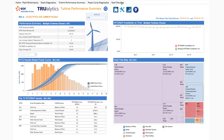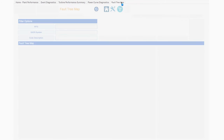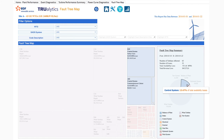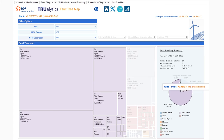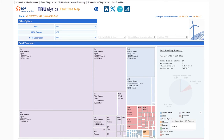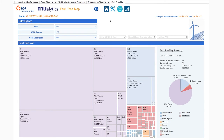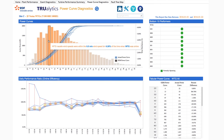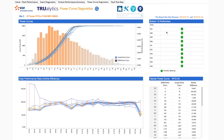The fault tree map can be expanded to help you see your entire project. You can drill down any number of events across your project and see them easily organized. And of course, our power curve diagnostics page can be explored to understand performance site-wide or by individual turbine.